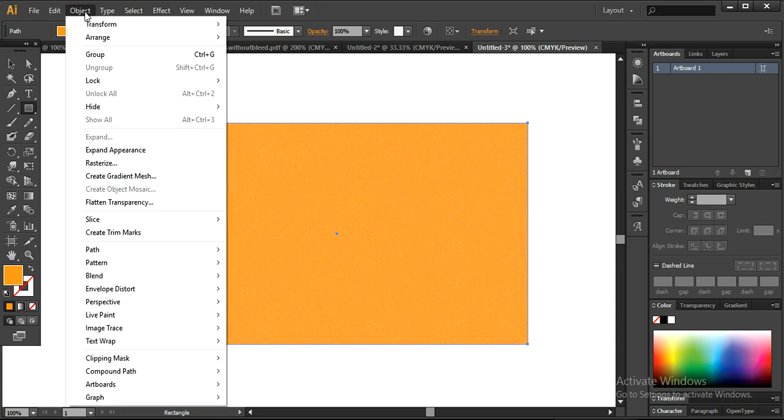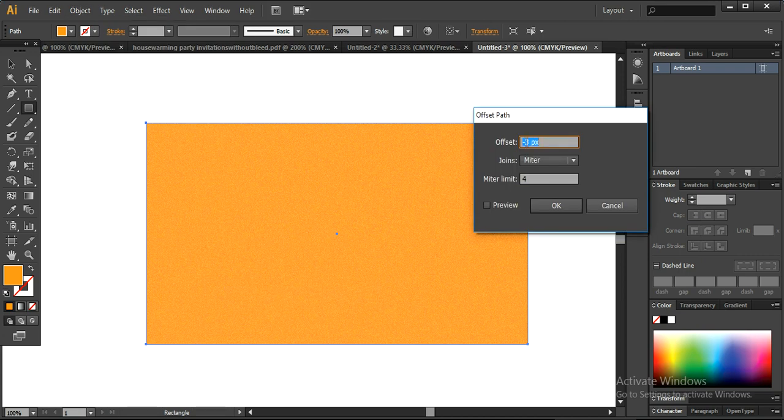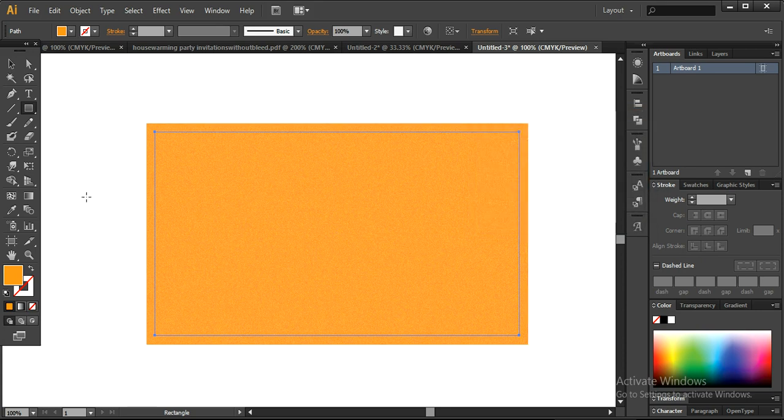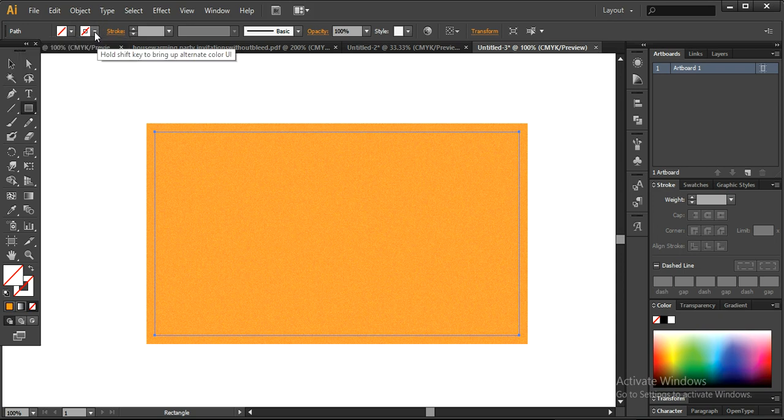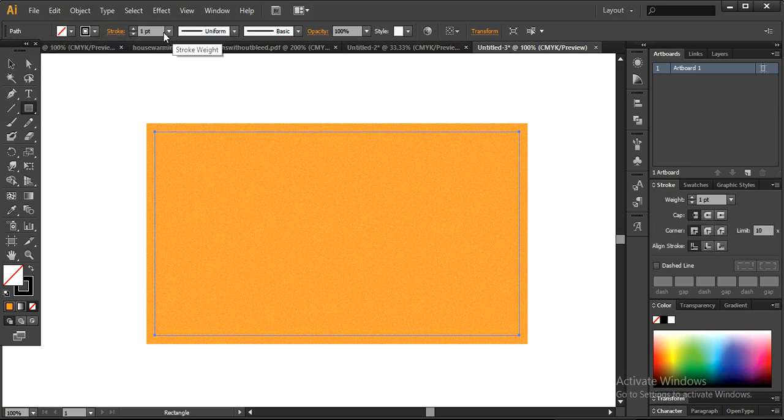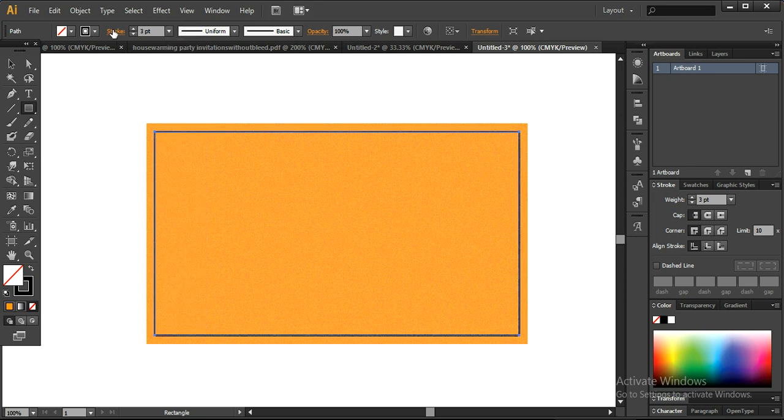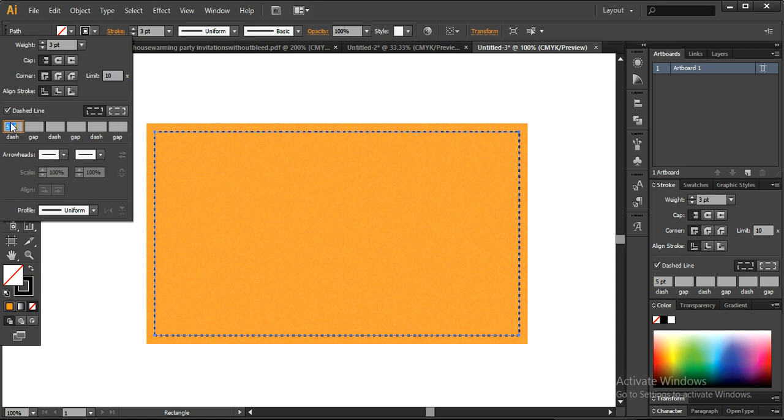Now the next step, go into the object and here you can choose the path and offset path. I want to apply the offset of minus 15 pixels because I want to create an internal rectangular outline. You can just remove the color and set the stroke color to black and the stroke size is around three points. Now I want to create the stitch effect, so I will go into the stroke here. Here you can find the dashed lines, check it out and here you can apply the points of dash and the distance between them.